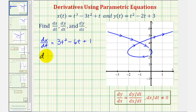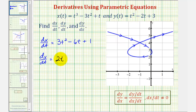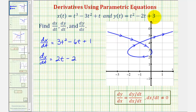For dy/dt, we have the derivative of t squared with respect to t, which is two t, minus two times the derivative of t, giving us minus two. The derivative of the constant three would be zero.